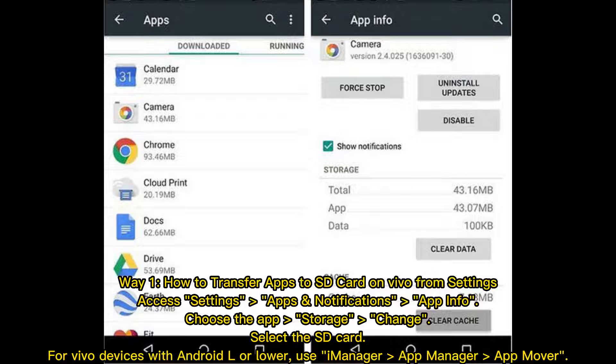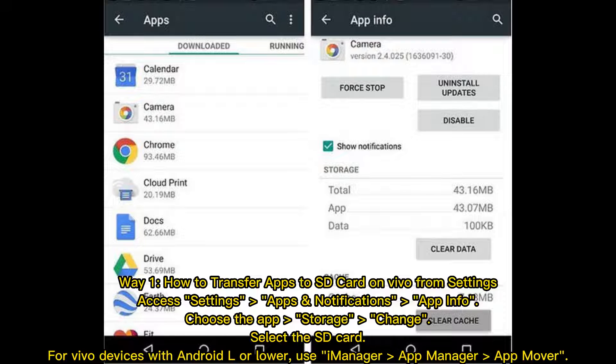Way 1: How to Transfer Apps to SD Card on Vivo from Settings. Access Settings, Apps and Notifications, App Info. Choose the app, Storage, Change. Select the SD Card. For Vivo devices with Android L or lower, you use Imanager App Manager App Mover.